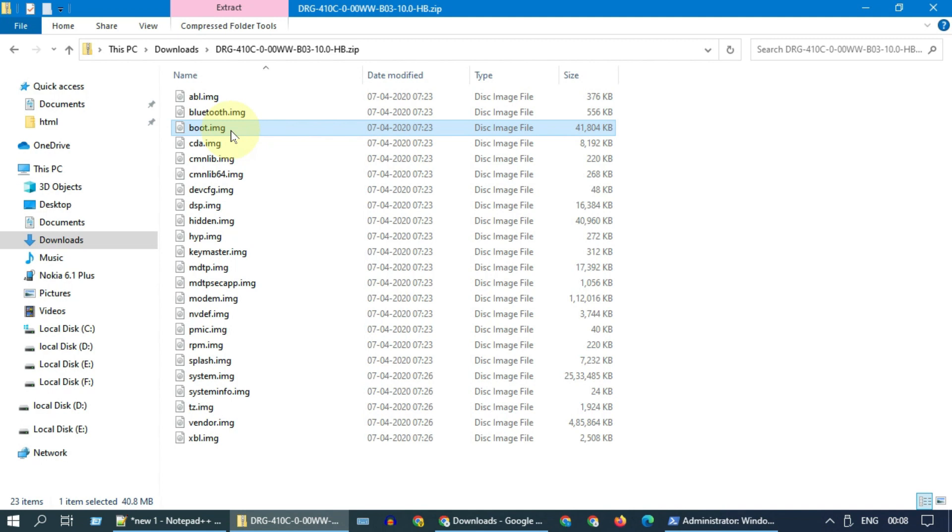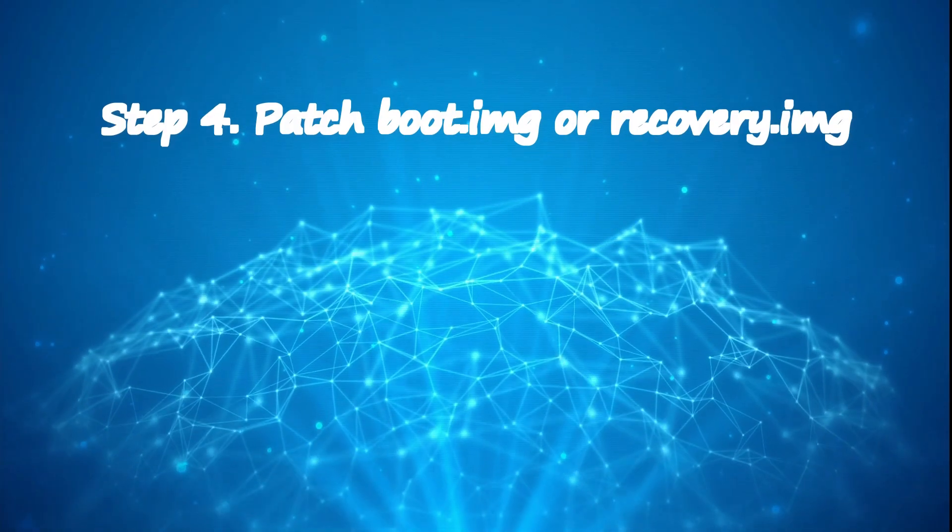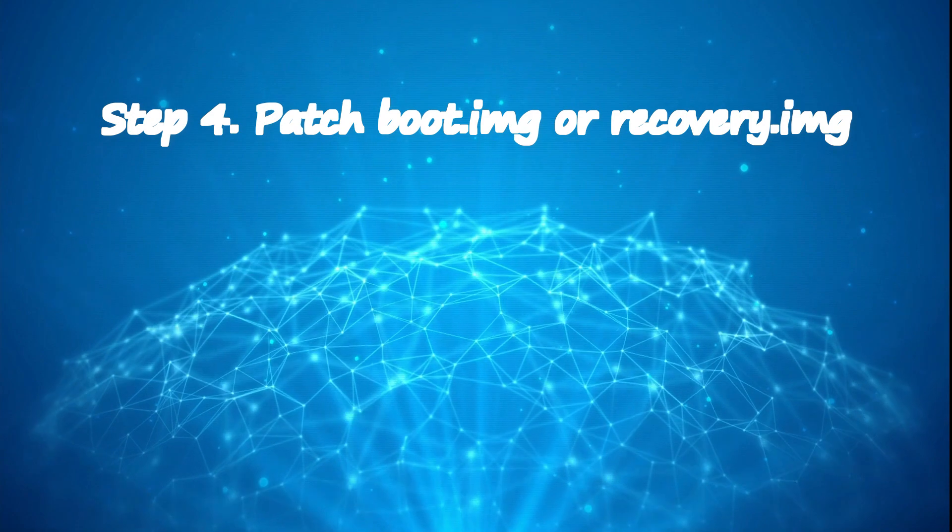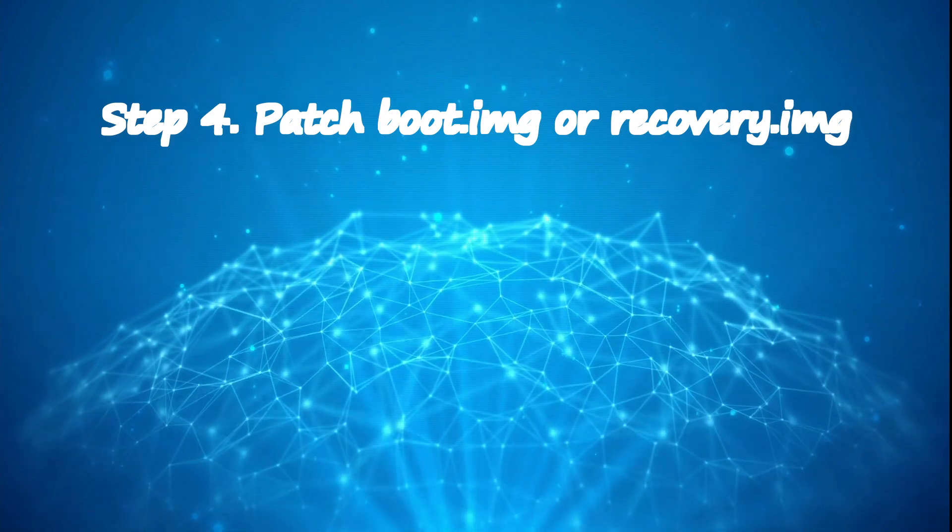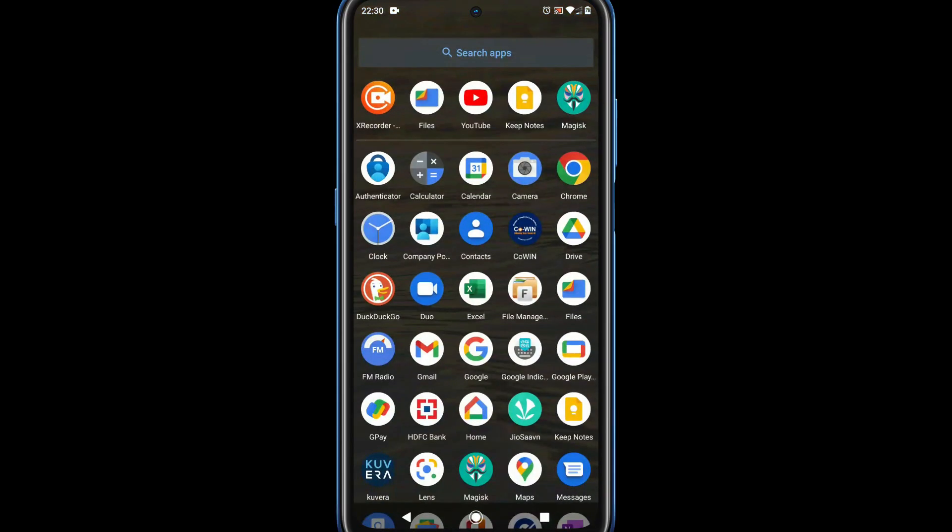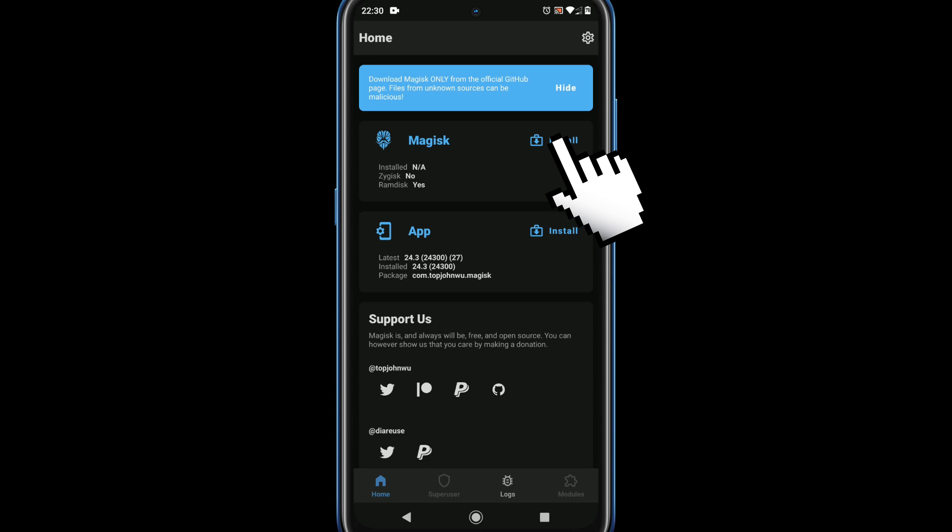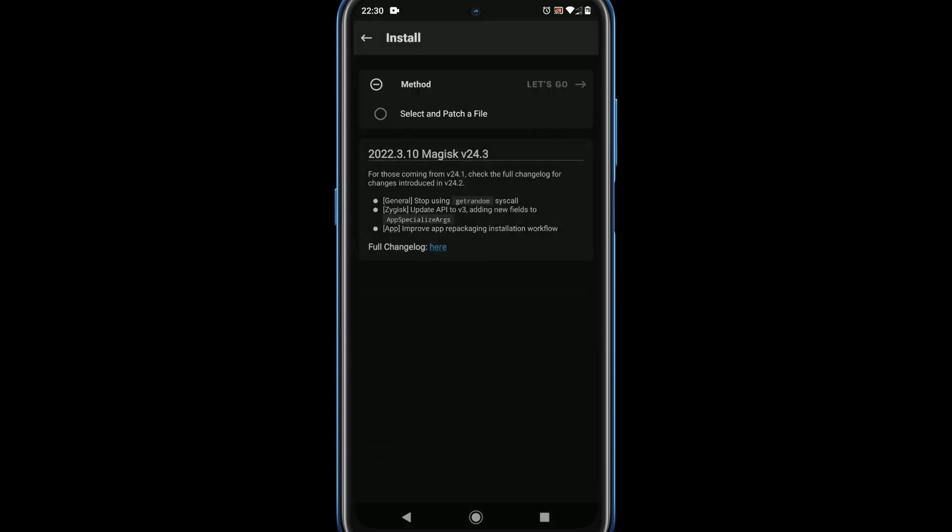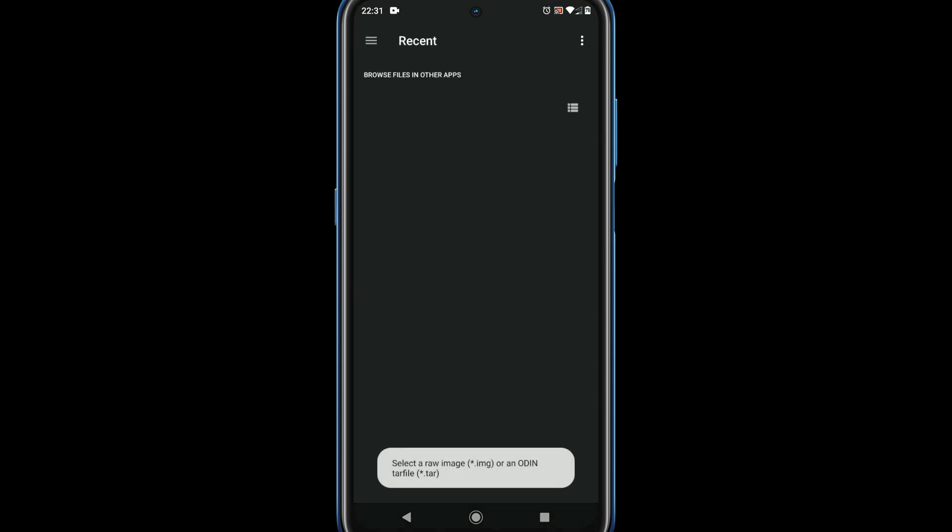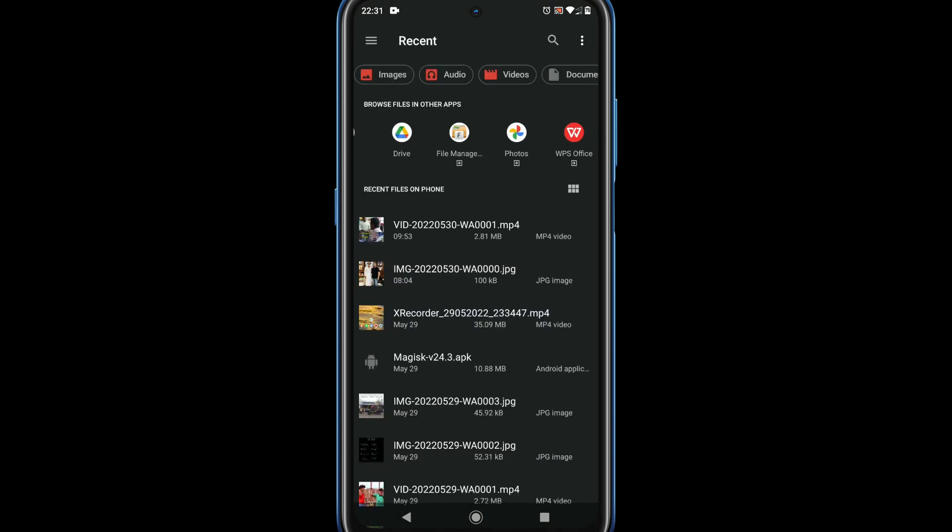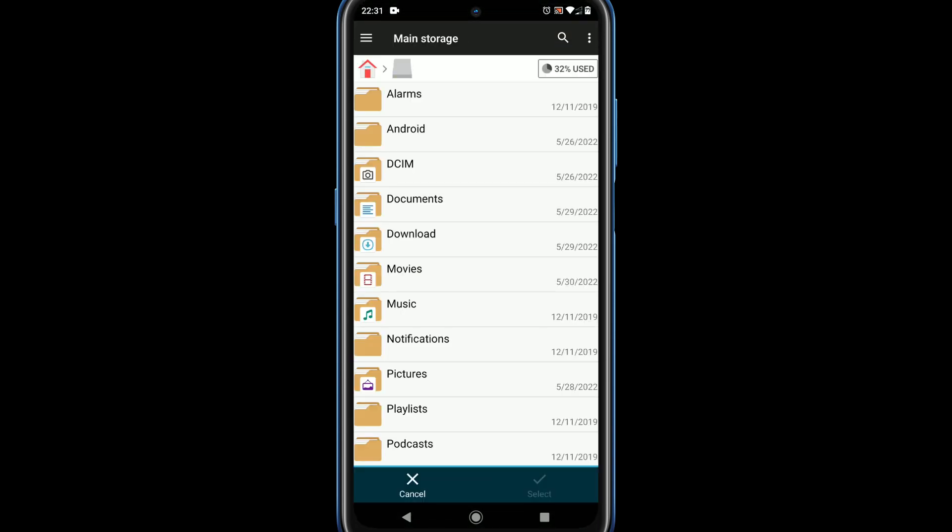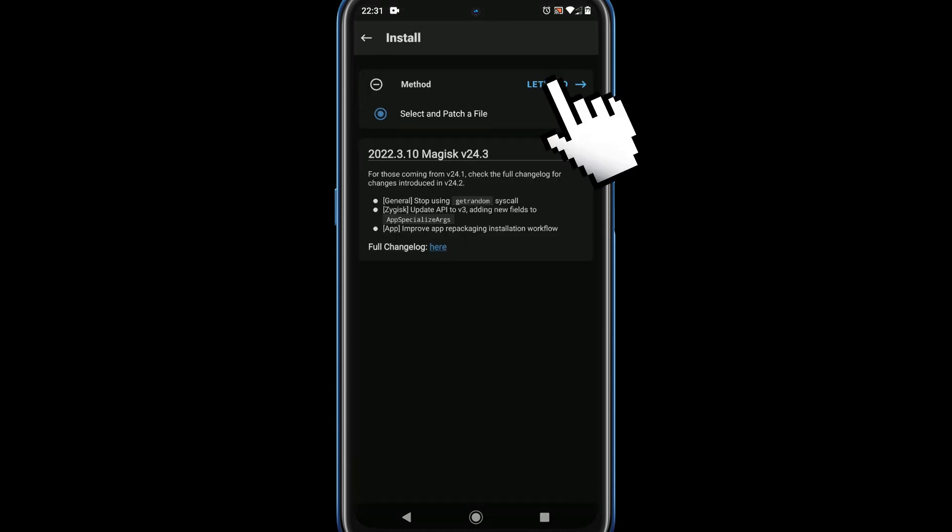Step 4: patch boot.image or recovery.image. Please open Magisk app, press the install button, choose select and patch a file. Navigate and locate boot.image or recovery.image that we made ready in the previous step. Tap on let's go.